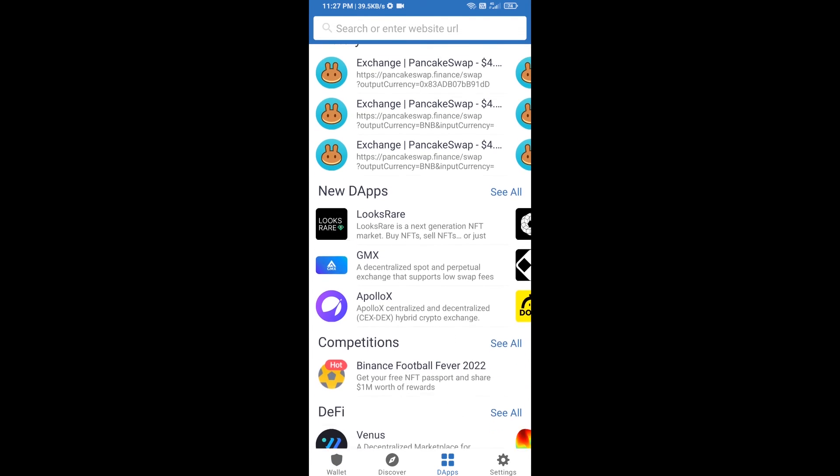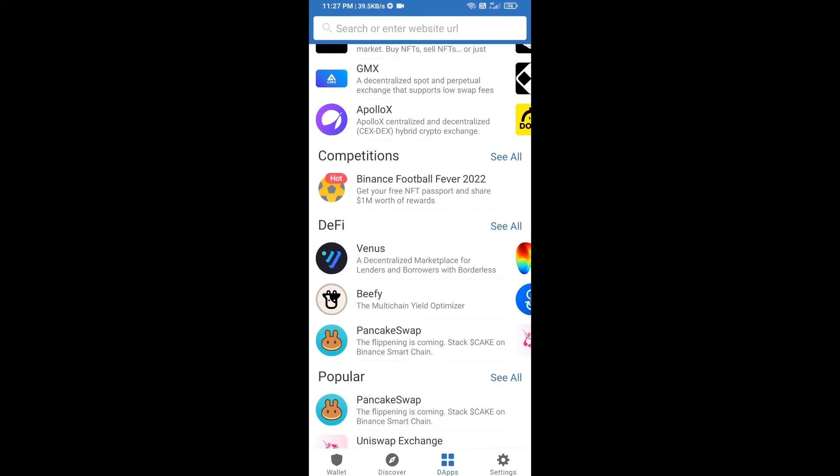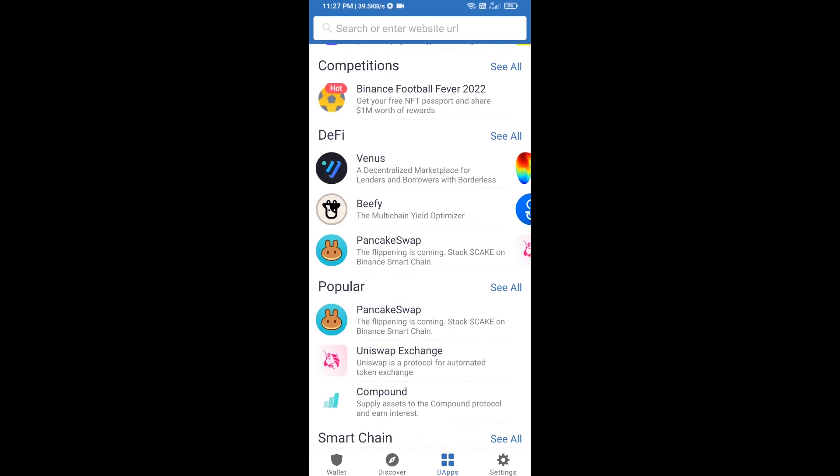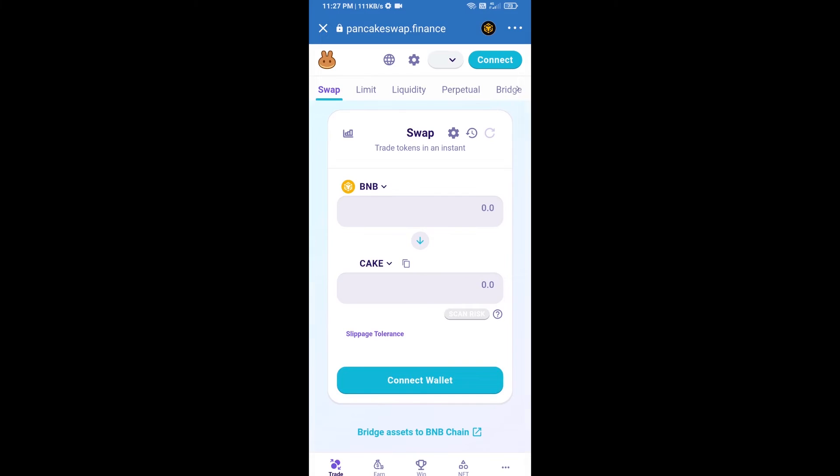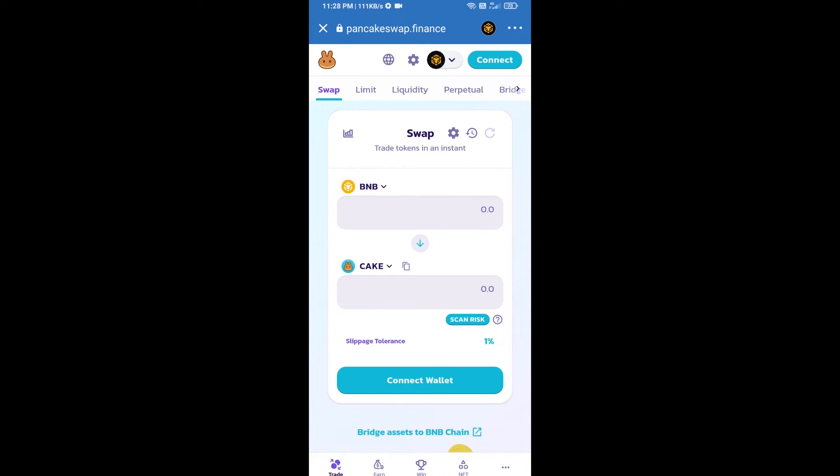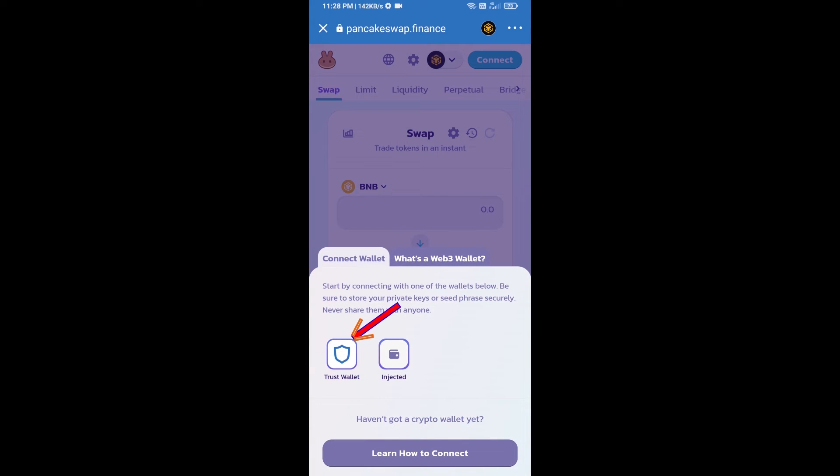And go to PancakeSwap exchange. Click on PancakeSwap. After that, you will connect PancakeSwap exchange from Trust Wallet. Click on connect wallet, then click on Trust Wallet.